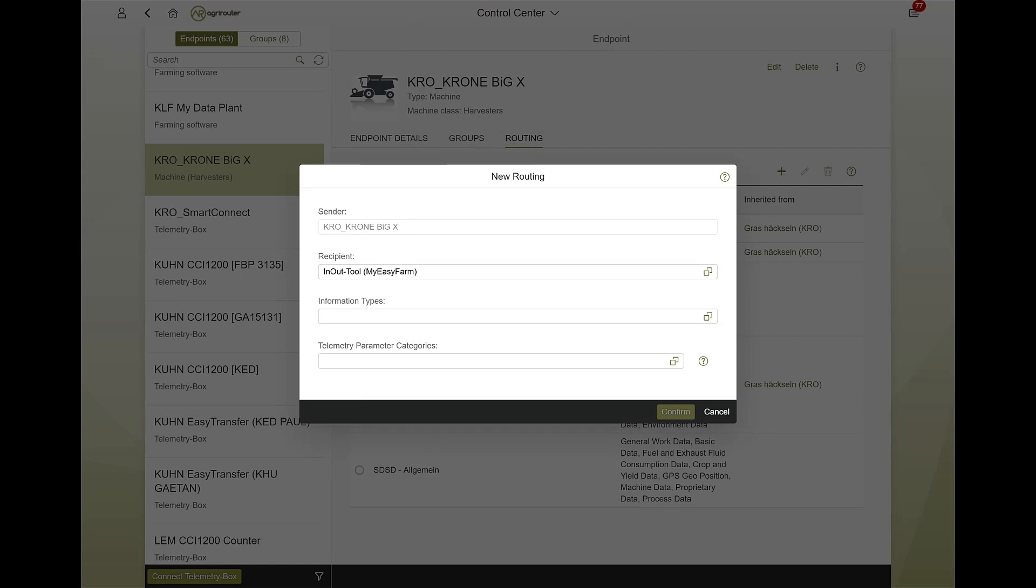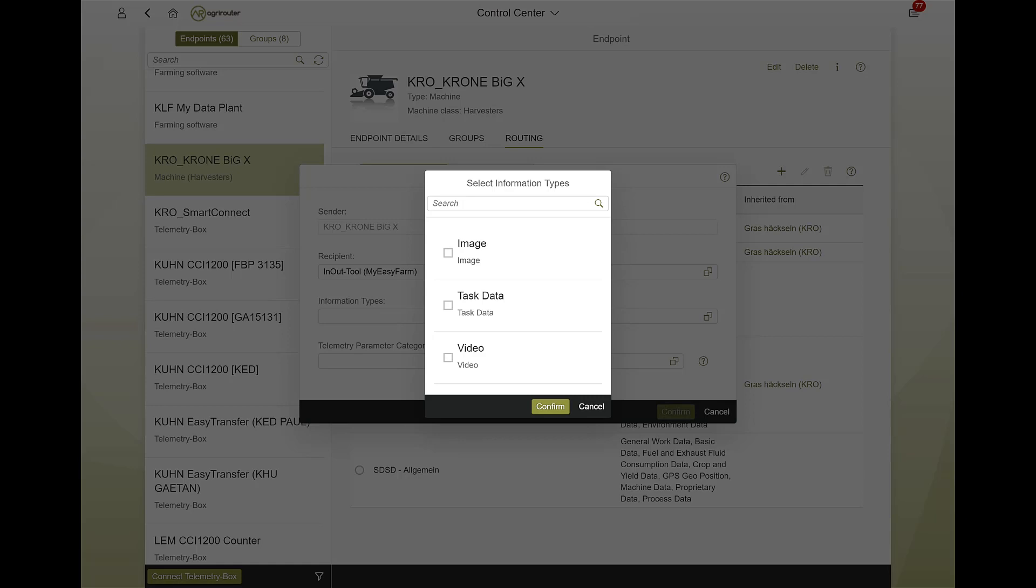These include task data, telemetry data, image and video data, as well as individual information types.